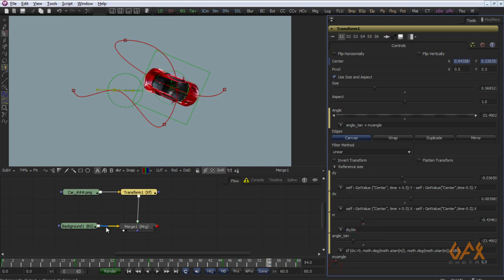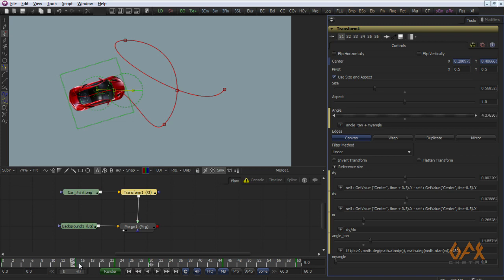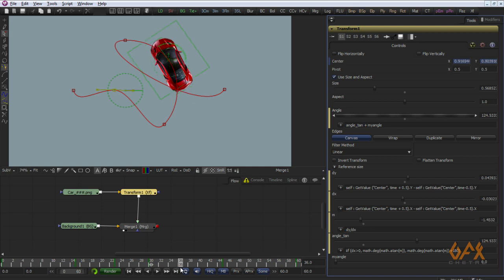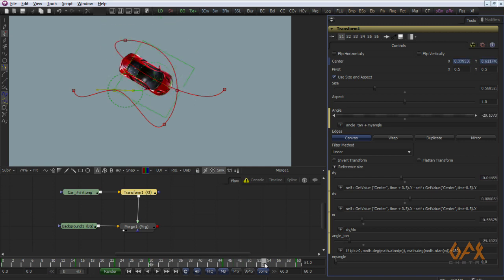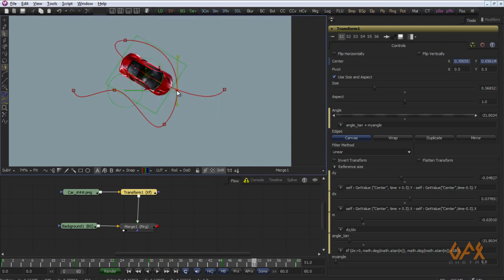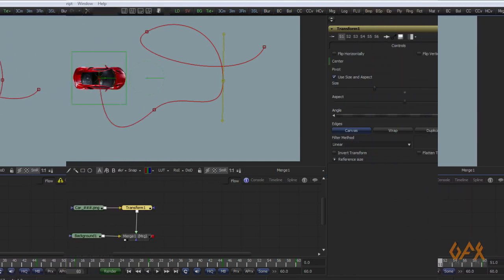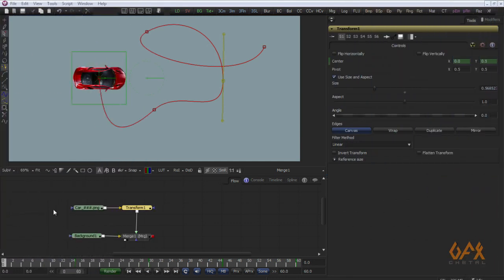That's how differentiation helps a lot for this kind of animation. This example shows you how to use differentiation via expressions in Fusion. There is another, easier way to do auto orientation. Fusion has a built-in facility for auto orientation, but I'm using expressions here because this is the expression series. I'll now create two more controllers for this alternative method.